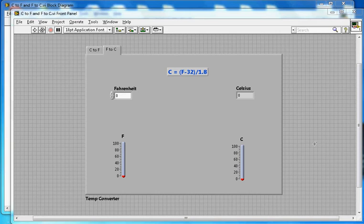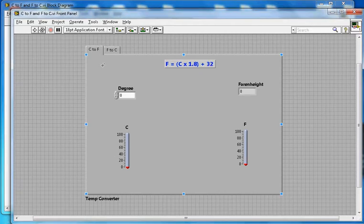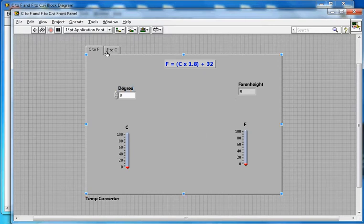This video is about how to convert degrees Celsius to Fahrenheit and Fahrenheit to degrees Celsius in LabVIEW. This is a tab control with two cases: C to F and F to C.